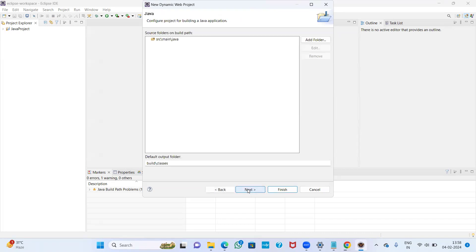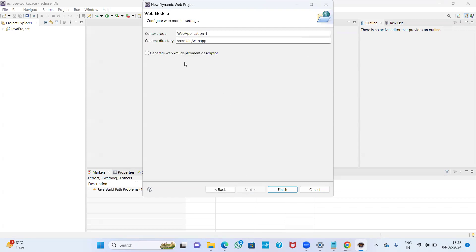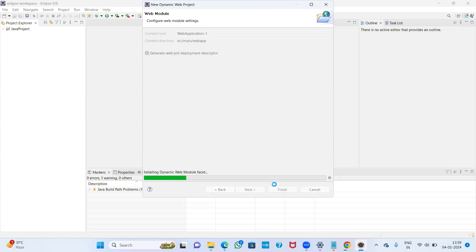Our Tomcat runtime is now configured. This step needs to be done only once, not every time. Click Next. By default one more folder will appear — click Next again. Very importantly, select the option to generate the web.xml deployment descriptor file. Then click Finish.